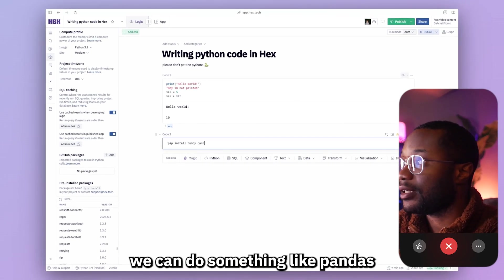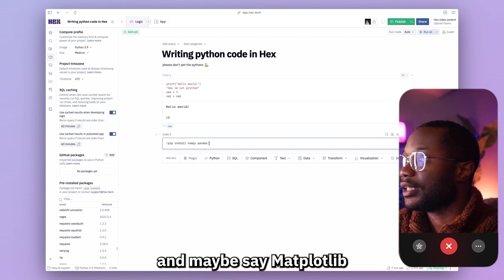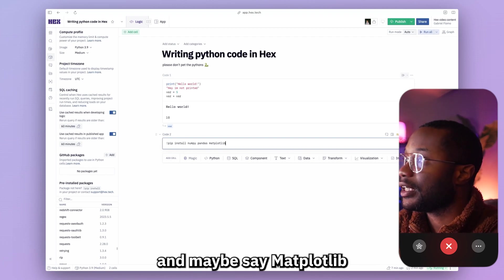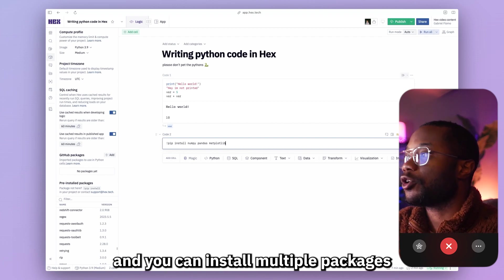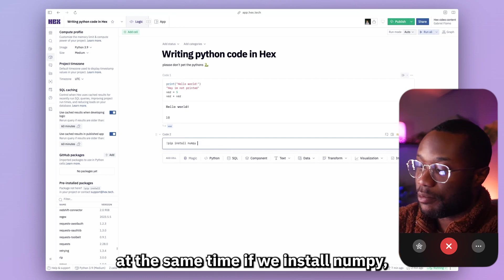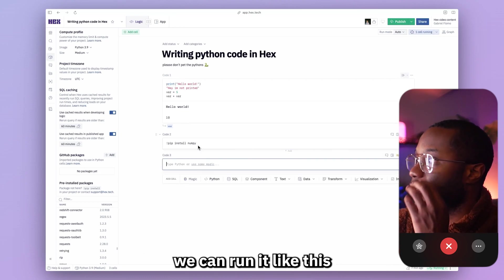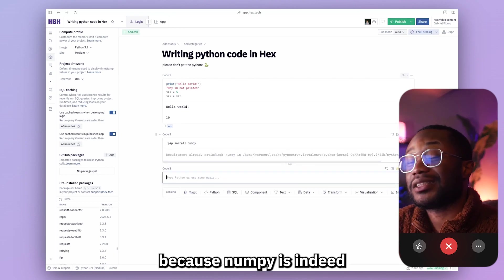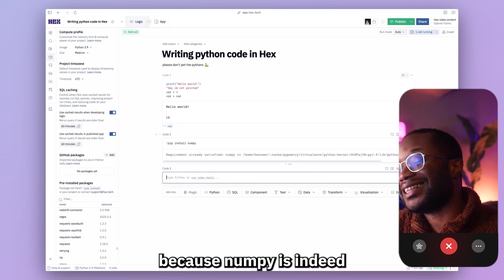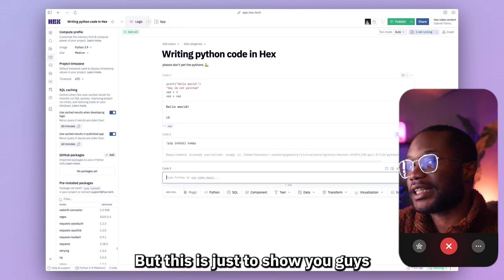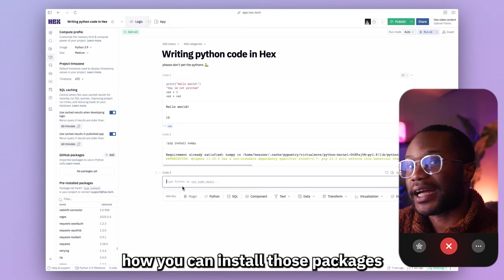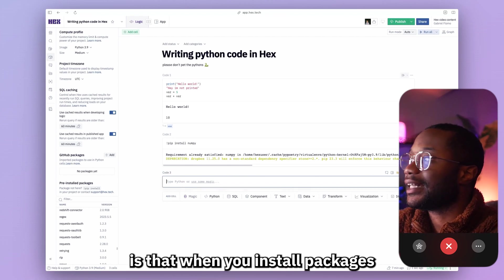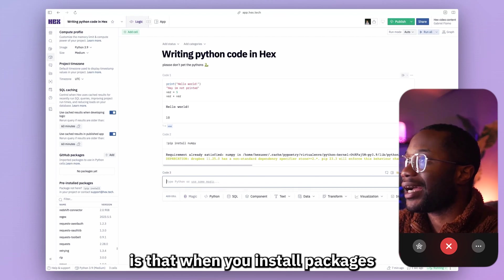If we want to install more packages we can add them — like pandas and matplotlib — all in the same command. If we run pip install numpy we'll probably see 'requirement already satisfied' since numpy is indeed already installed, but this shows you how to install packages into your Hex projects.